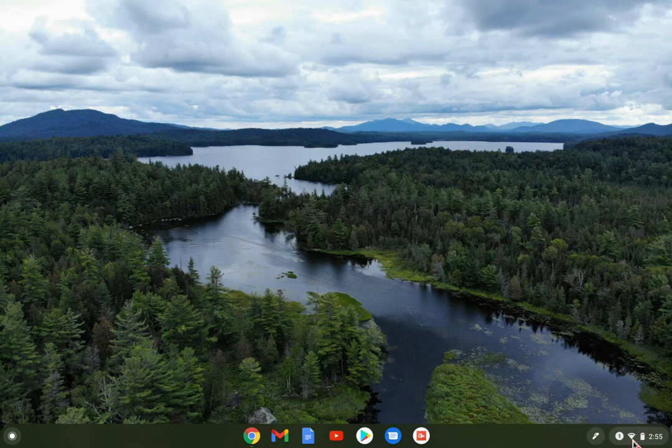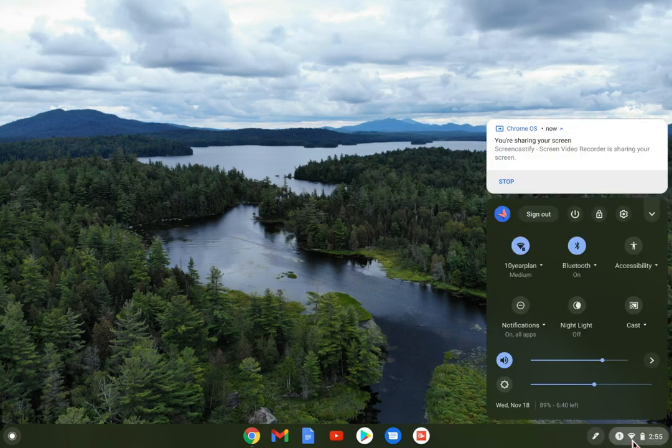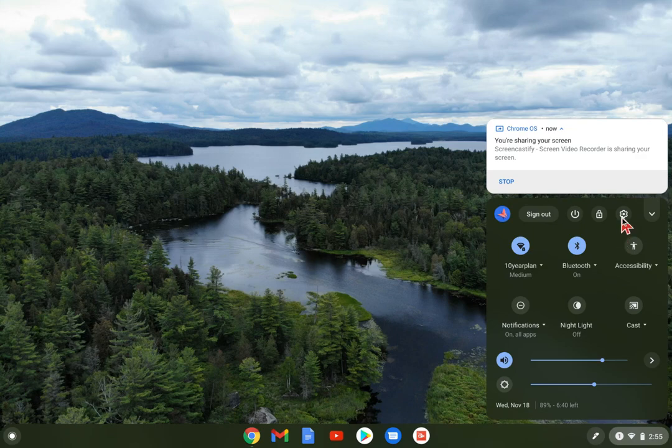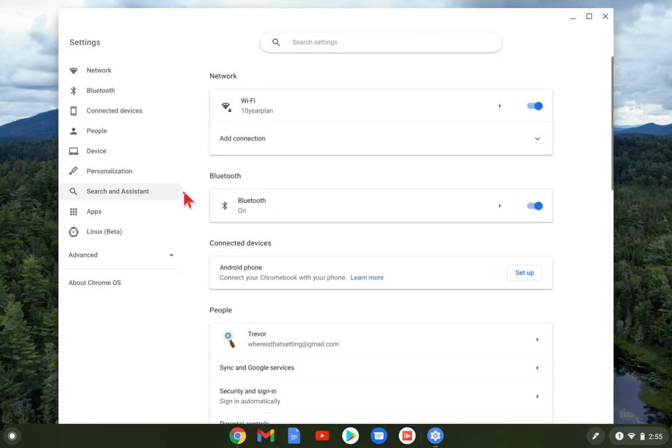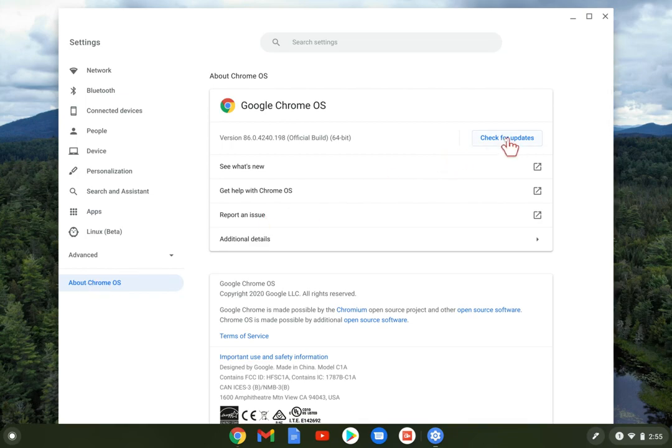just jump into your settings by clicking on the icons in the bottom right corner, go to the settings gear, go to About Chrome OS, and tap check for updates.